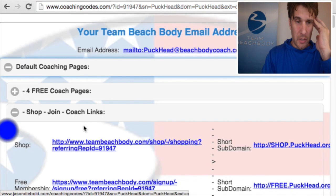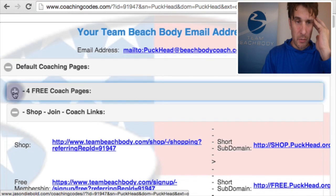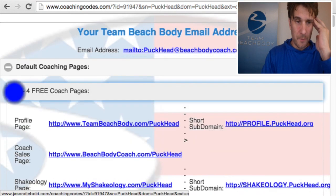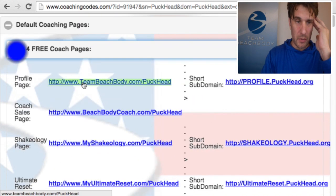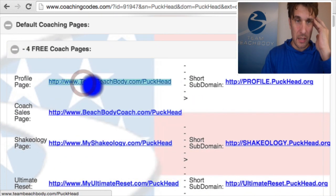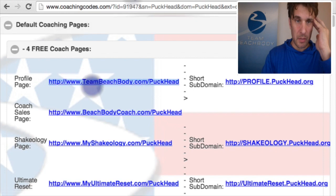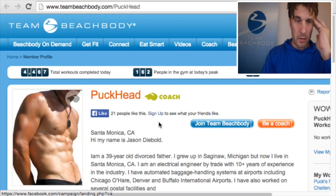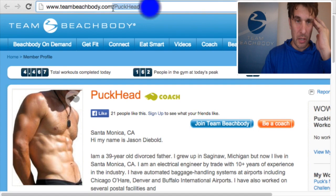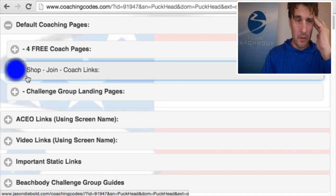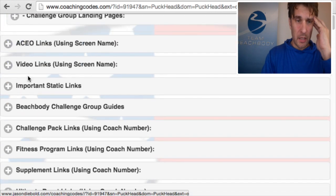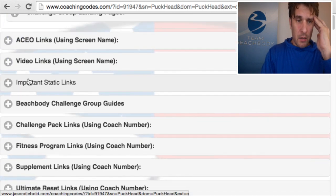Let's look at a default coaching page. Your four free coaching pages — this one automatically opens to show you your shop tab, but I want to double-check to make sure it is linking to my Beachbody page. Click over here — it goes to my Beachbody page, and it would be customized for you with your screen name if you've done this. Go back to Coaching Codes.